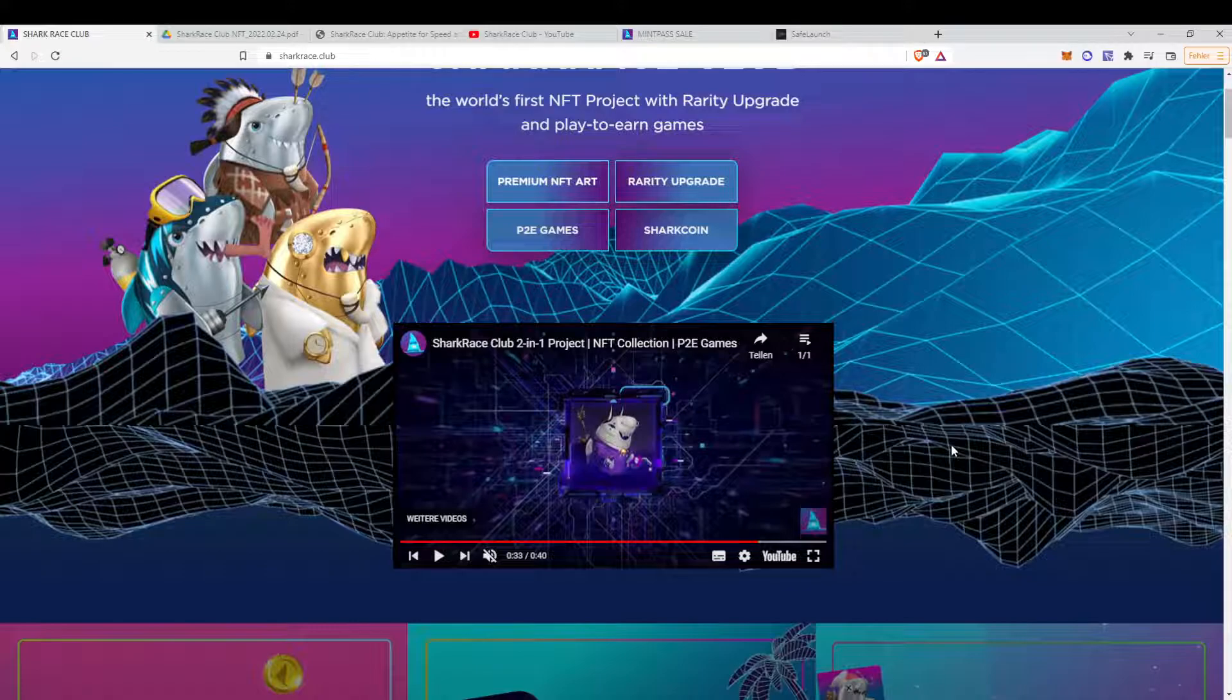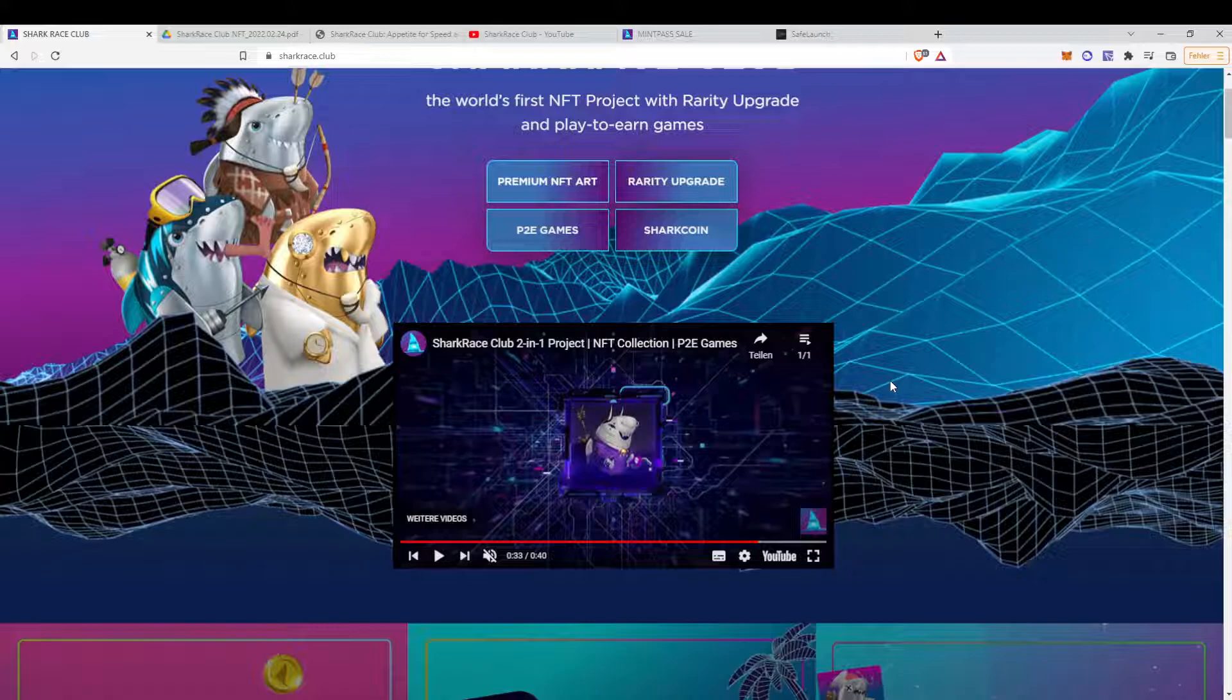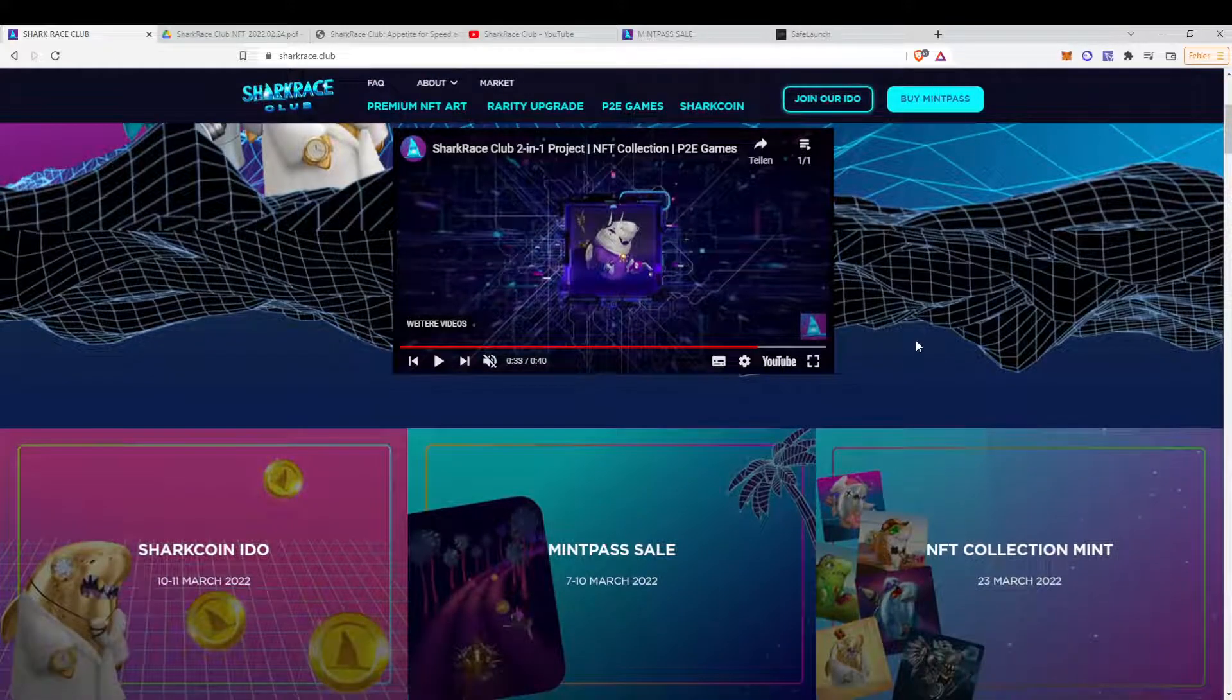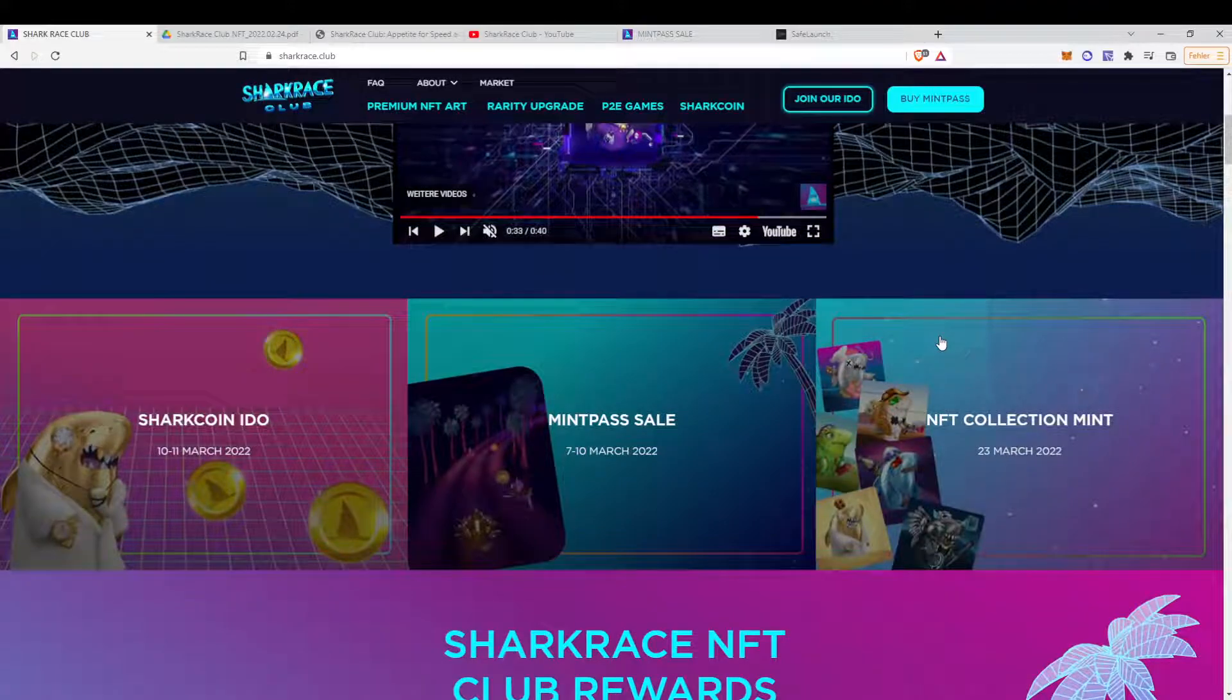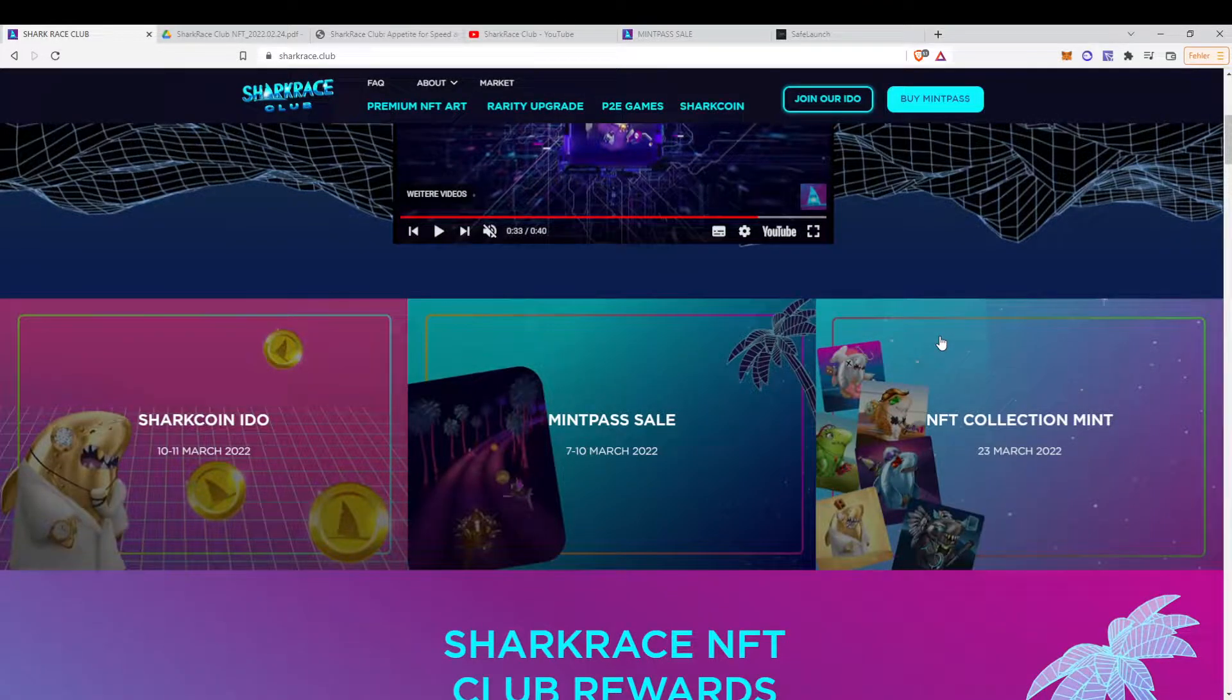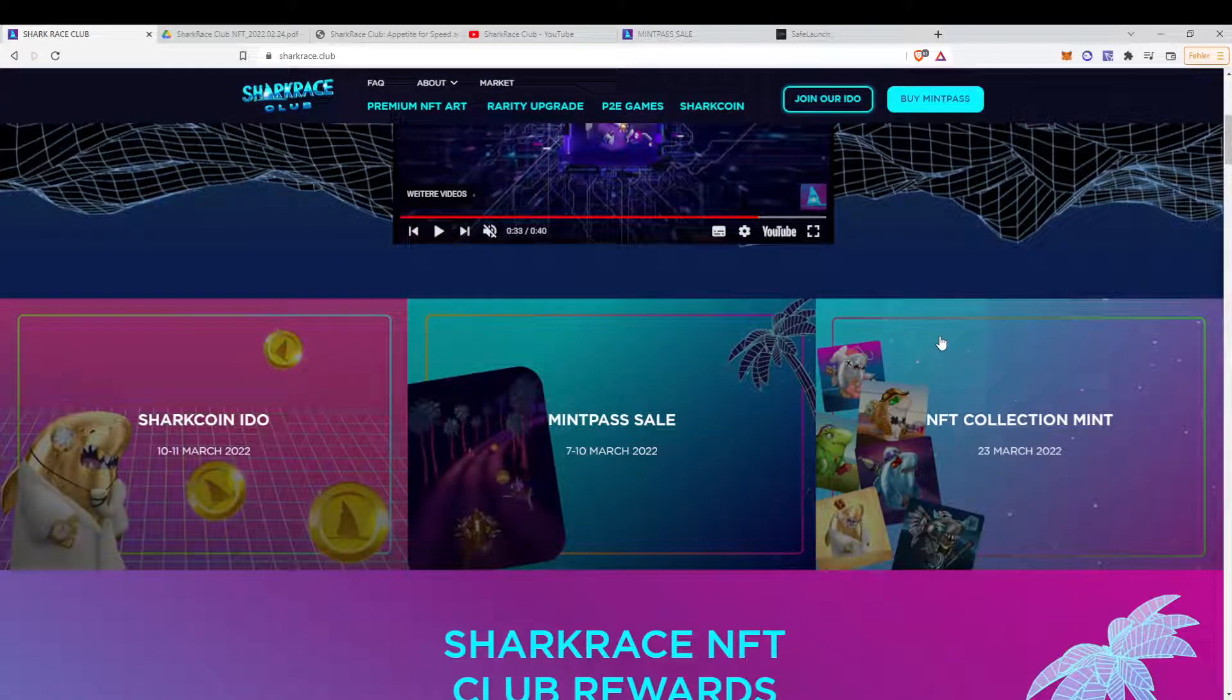I think it's a quite interesting project. Basically, Mario Kart with sharks, as far as I understood the project. Basically, we're pretty early on the project. So first of all, this is not sponsored content.